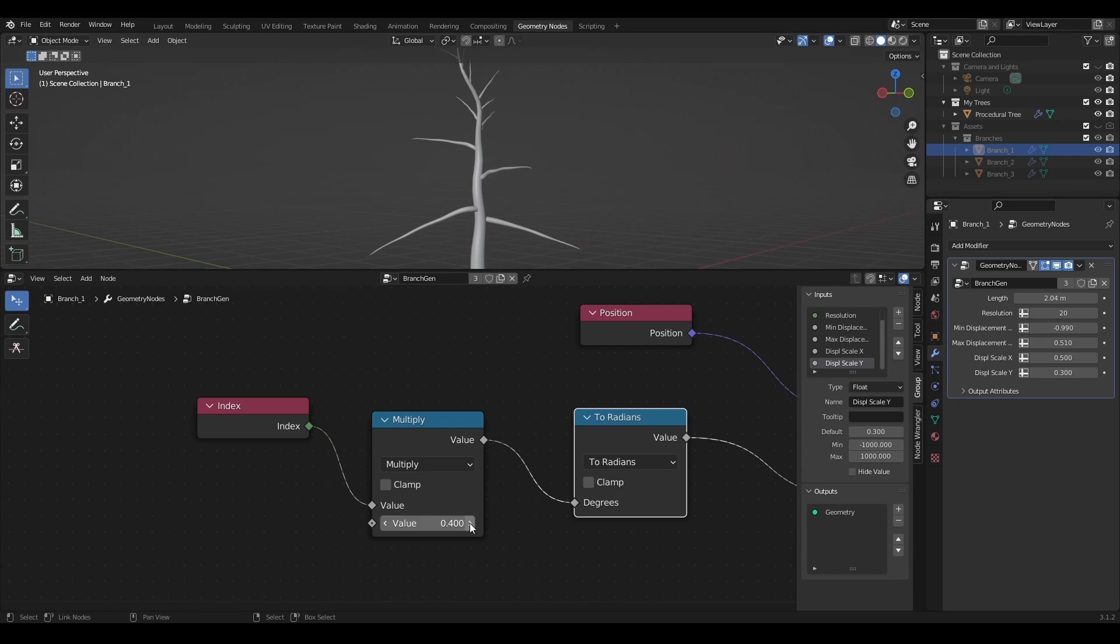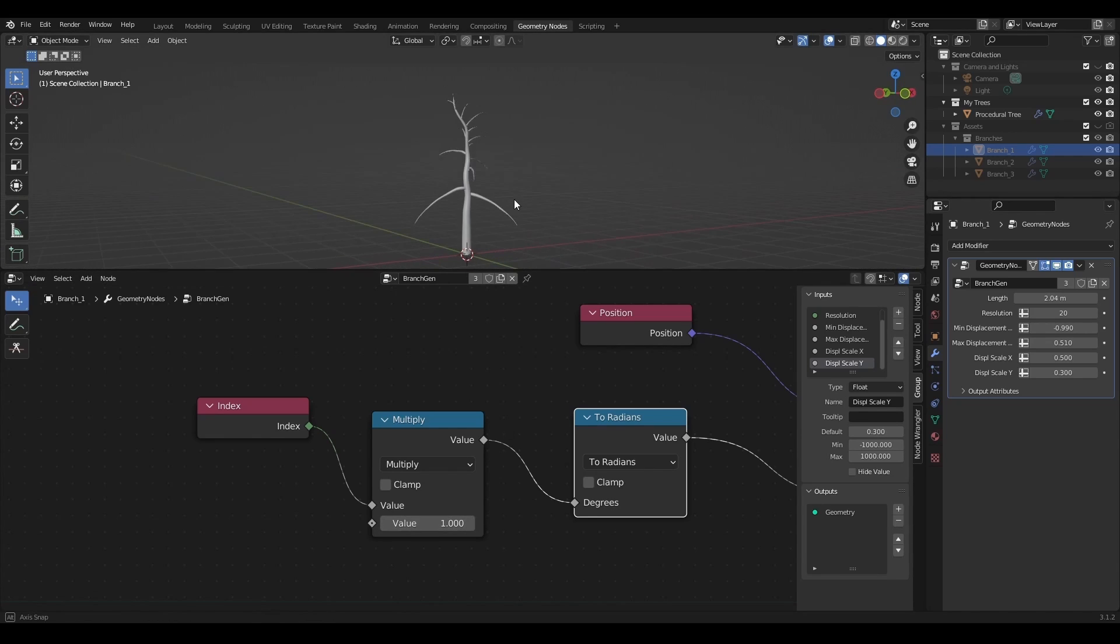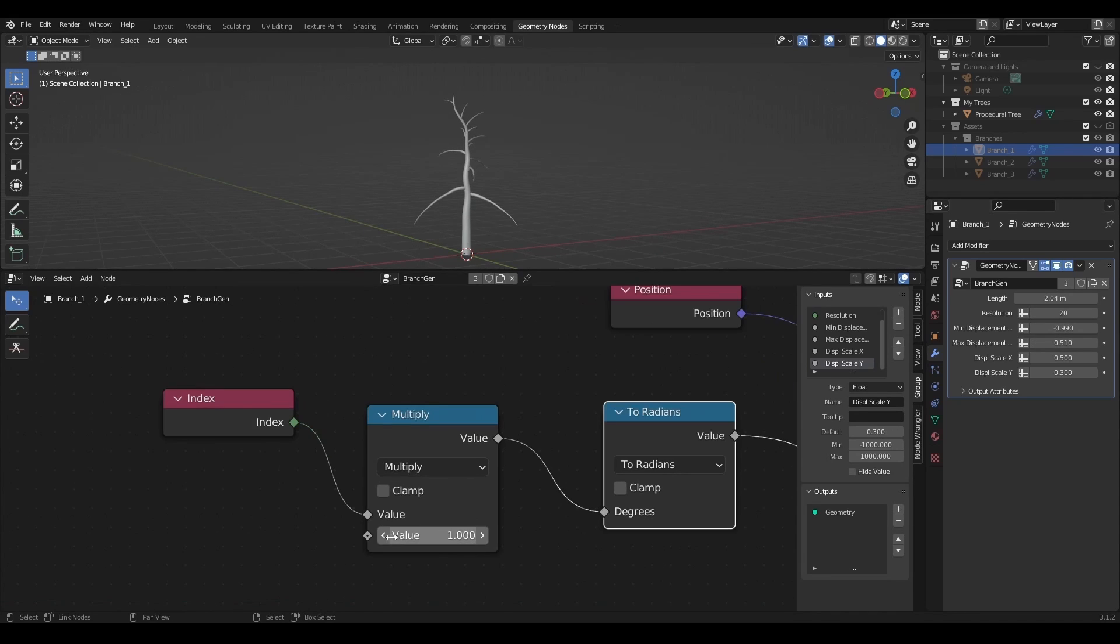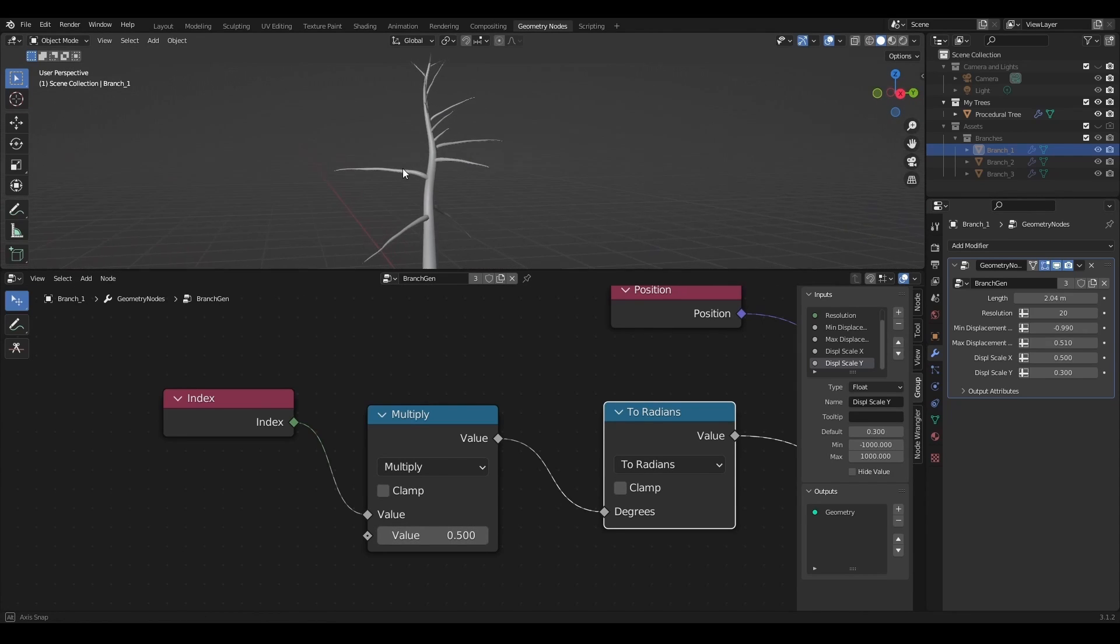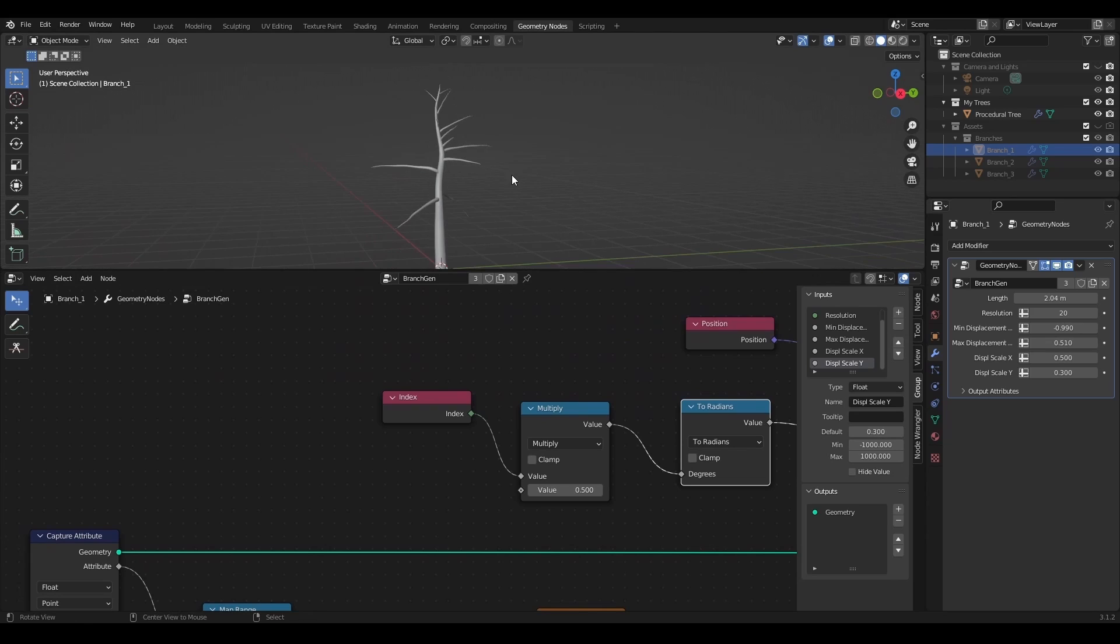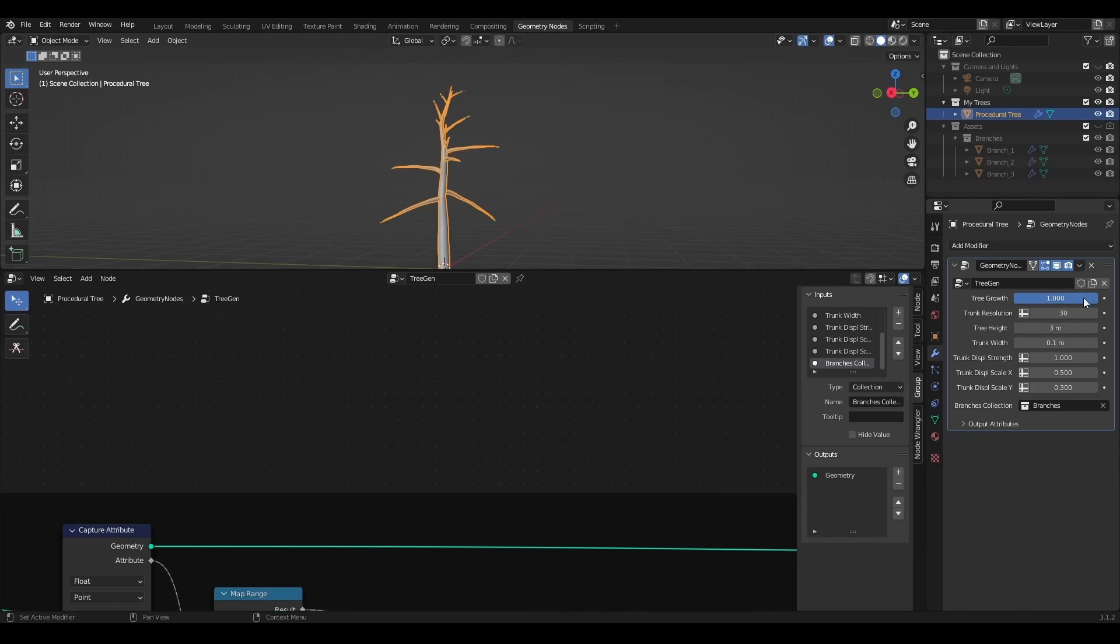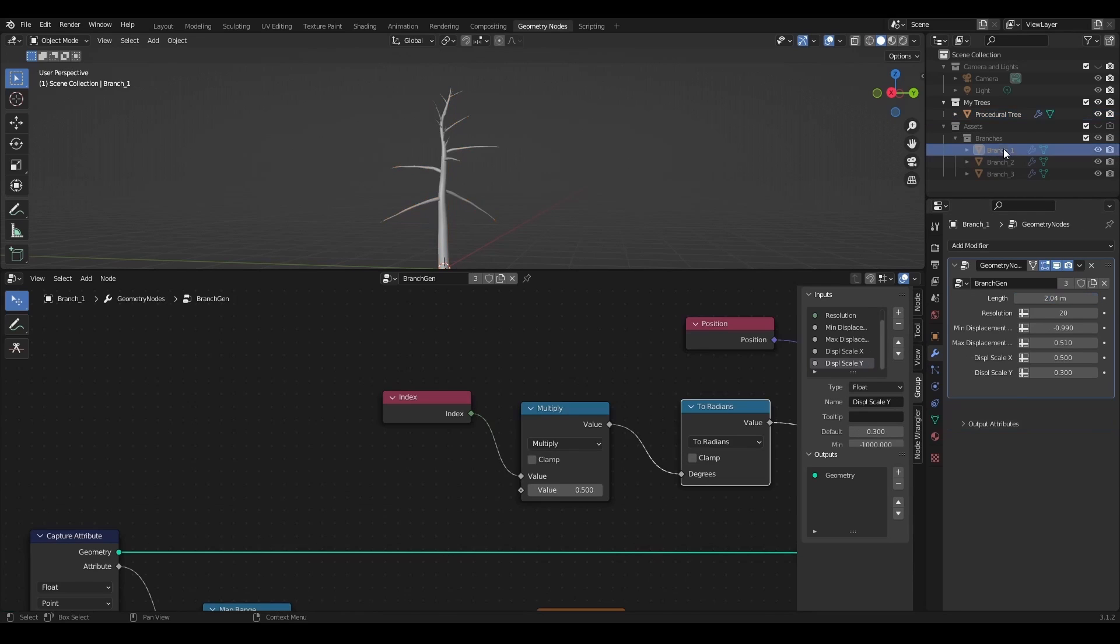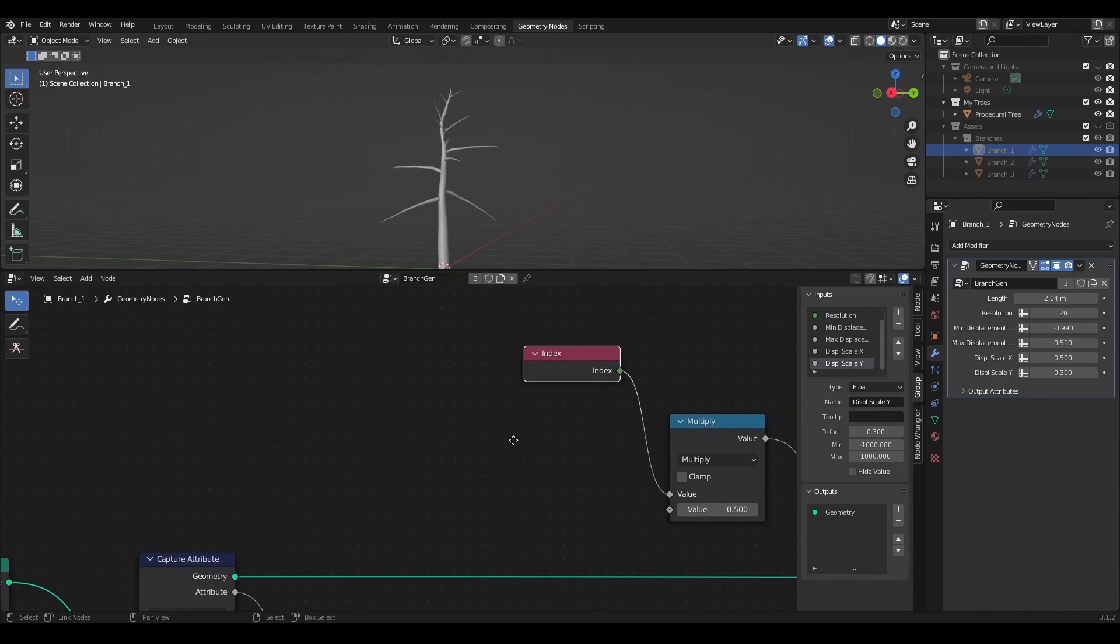What's important is that the more points this branch will have the stronger bending will be. Now I want to change the bending based on the growth state. But since this is a different geometry node and I don't have access to the growth value of the tree, I'm going to make something interesting here.